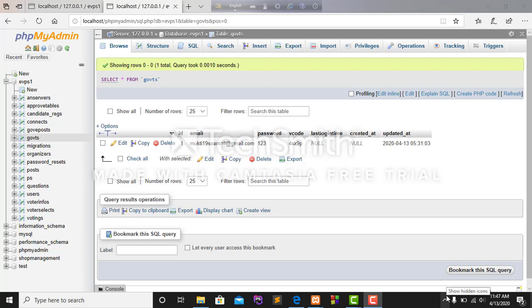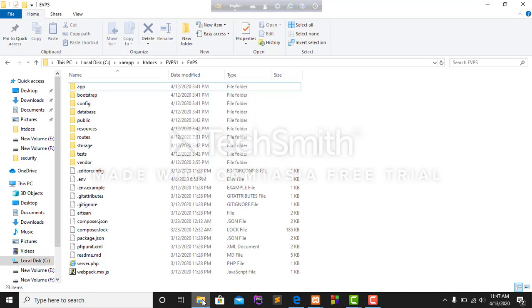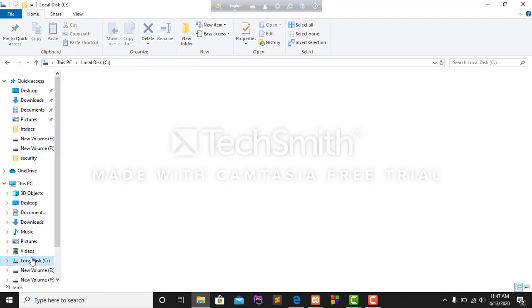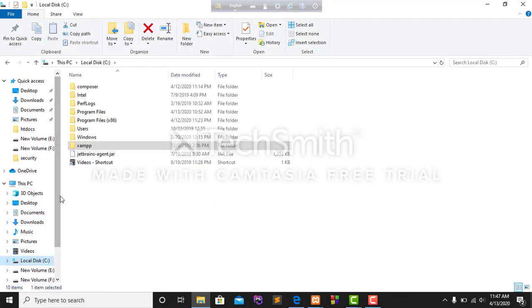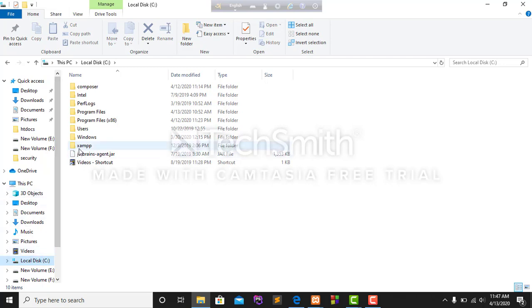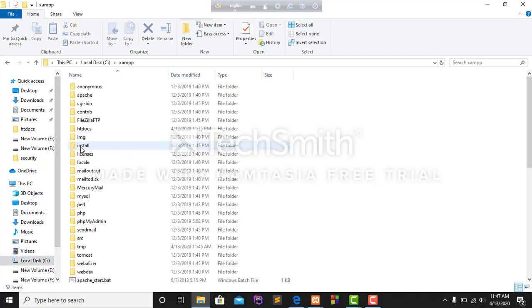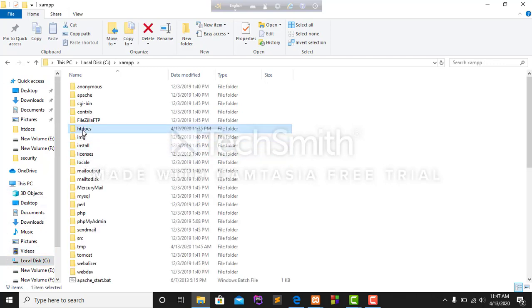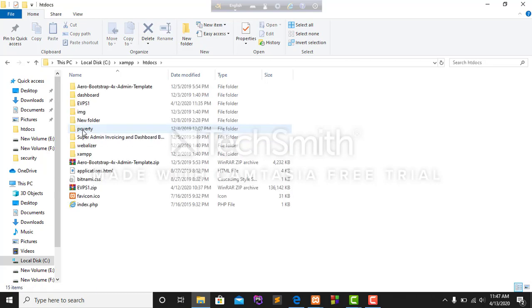Assalamualaikum, my name is Sarnalisa Mukti, my ID is 171351922. My project name is Electronic Voting and Polling System. Now I am showing the panel which I work in this system. At first, I open my project. I work my project in Laravel framework.